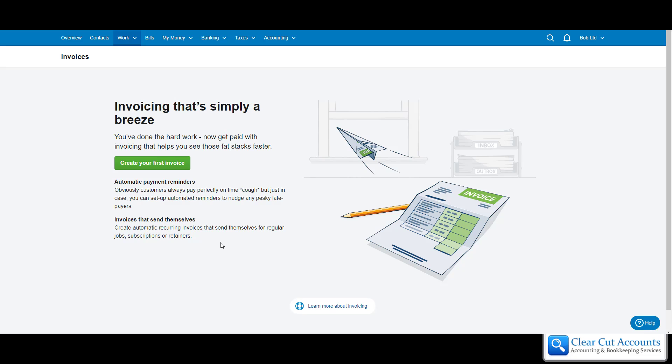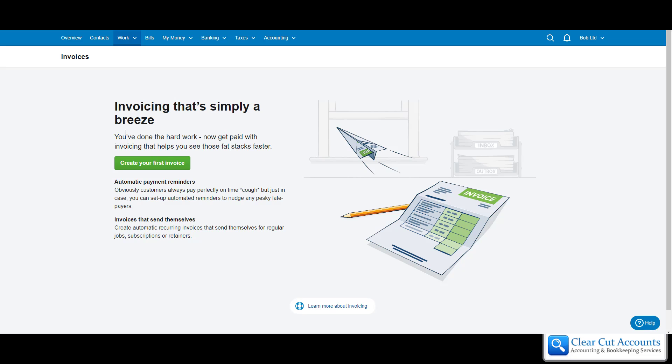To set up an invoice for the first time on FreeAgent, go into work and then invoicing, then you get this screen. This is a dummy version of FreeAgent so it's brand new and no one's set up an invoice yet, so we get this invoicing screen that takes us through creating our first invoice.